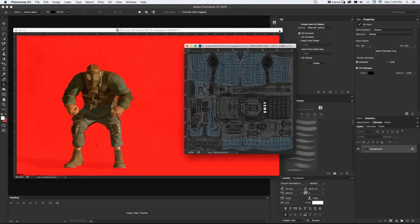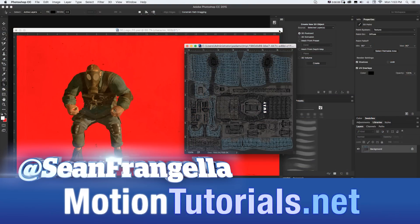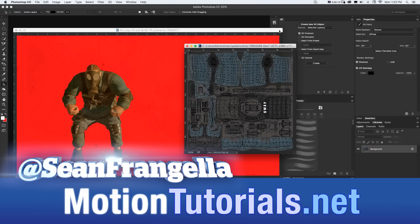Hey everyone, Sean Frangella here for MotionTutorials.net with a new tutorial about how to edit, manipulate, and change the textures and materials for 3D characters created in Adobe Fuse inside of Photoshop.